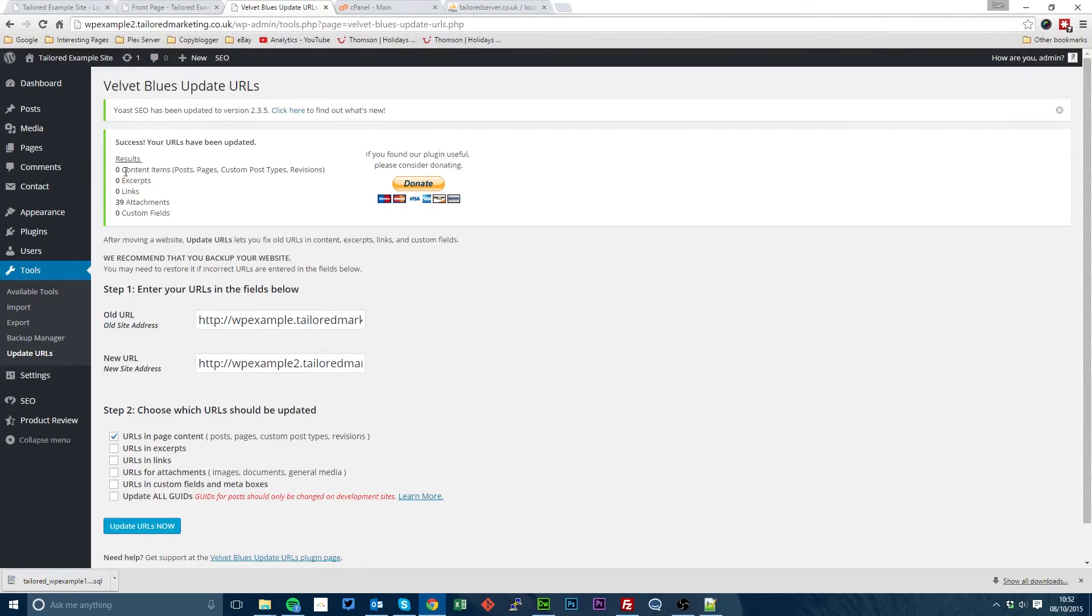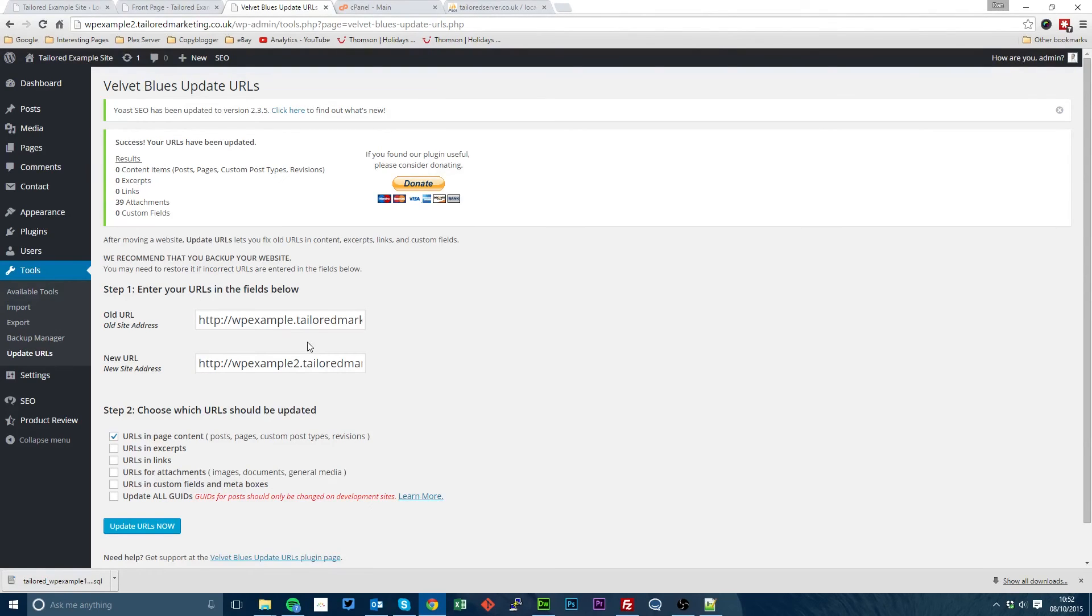You'll see here that no content items have been updated but 39 attachments. What this does is updates all of the URLs in the database so that all of your pictures, links, in content links, etc. all point to your new URL.